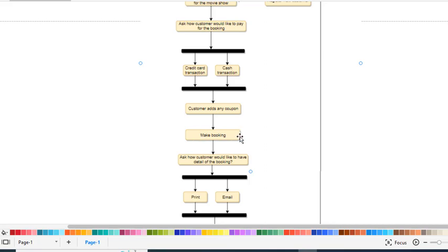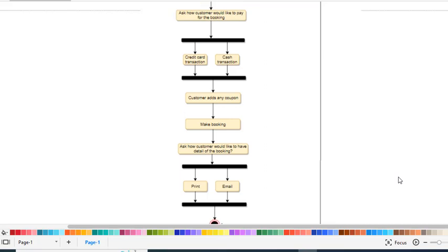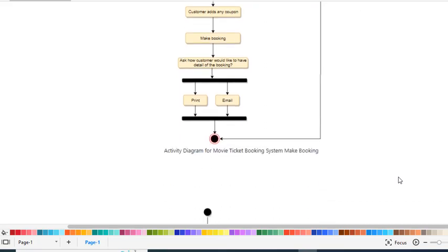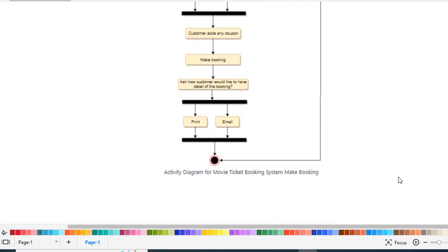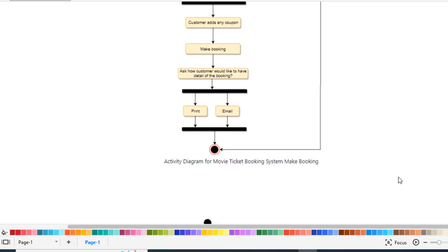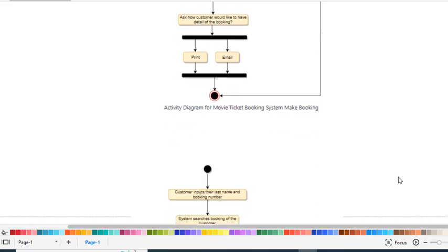Then the system makes the booking. After booking, it asks the customer how they would like to receive the booking details - as a print copy or via email. Then the movie booking process terminates.